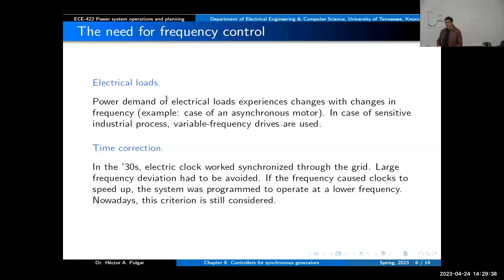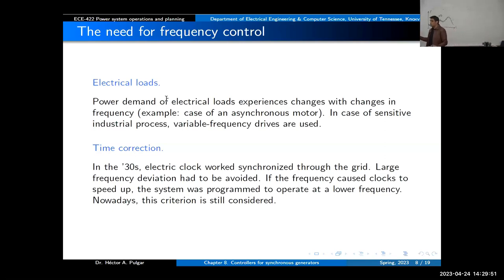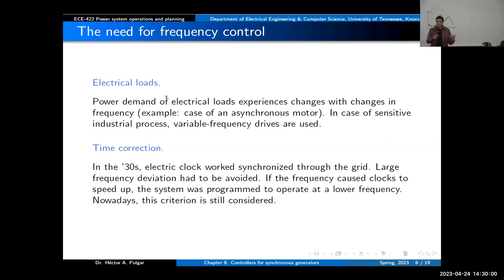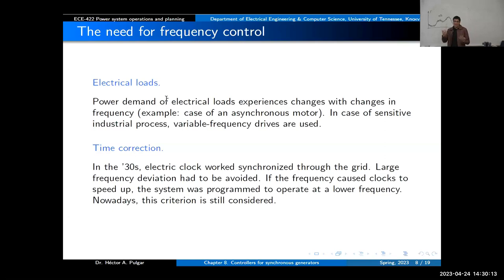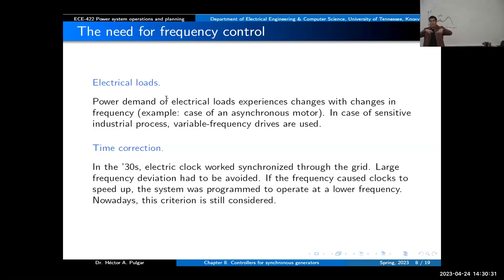In the 1930s, most clocks were electric and synchronized through the grid. If the grid operated at very low frequency, all the clocks would run behind, and people might show up late to work. The operator would then speed up the machine and have a frequency higher than nominal just to catch up with time. The funny thing is operators still use this today. Over time, when the frequency has been below nominal for a while, you will operate all machines at a frequency above nominal so that the time error is minimized over time.